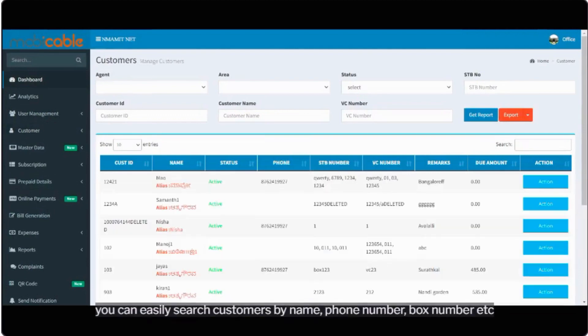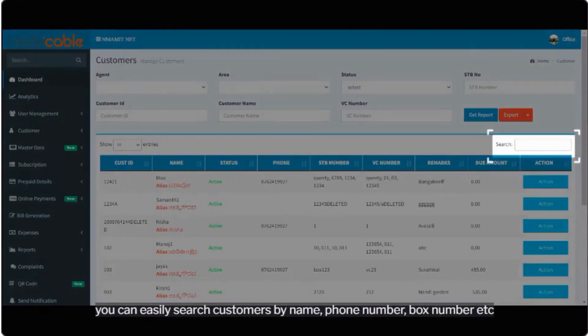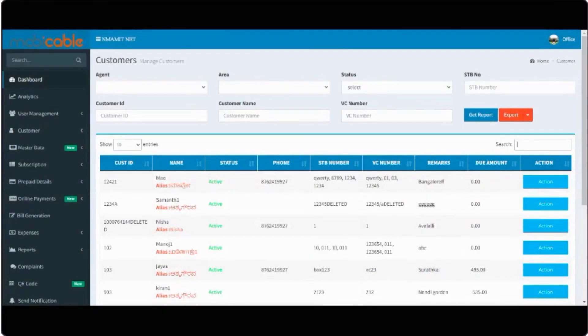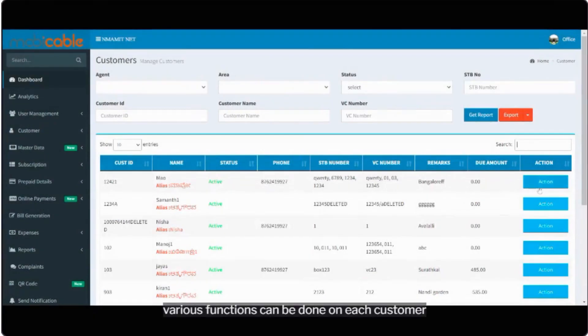You can easily search customers by name, phone number, box number etc. Various functions can be done on each customer.